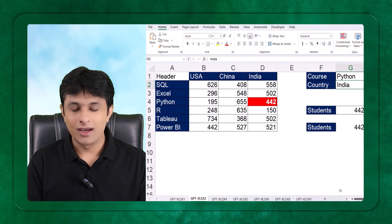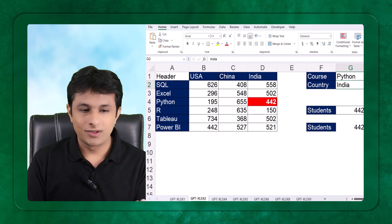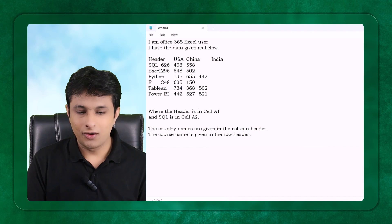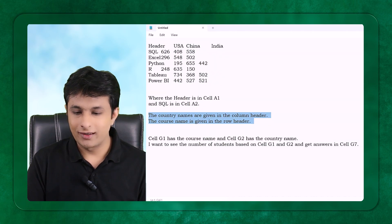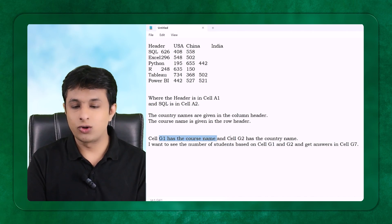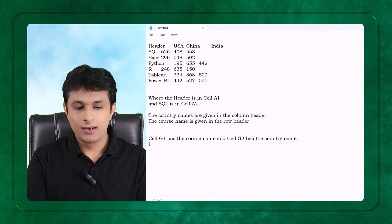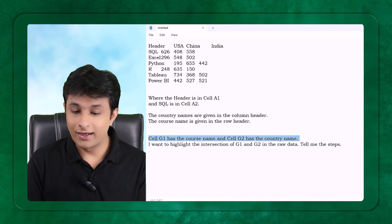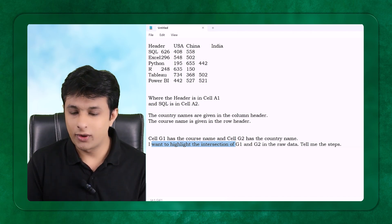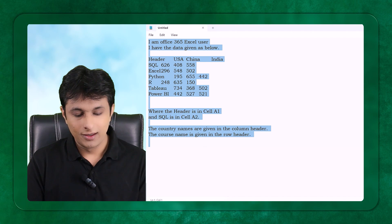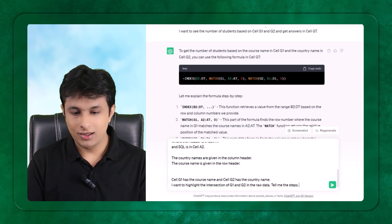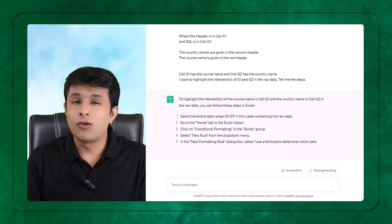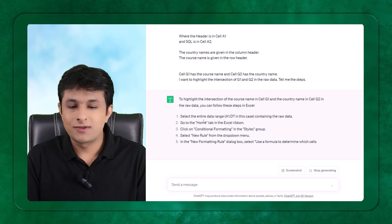To get the answer quickly, I first describe the input data — I've already done that in the upper part of my prompt. Now I just add the new question at the end: Cell G1 has the course name and G2 has the country name. I want to highlight the intersection of G1 and G2 in the raw data. Tell me the steps — I do not know the steps. I copy and paste this into ChatGPT.